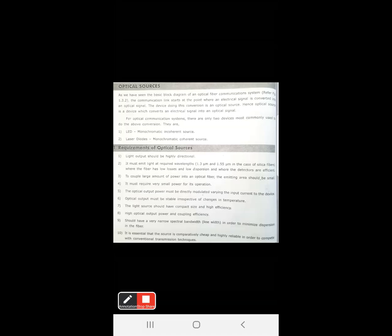The optical output power must be directly modulated by varying the input current to the device, so the output power depends on the input current. If the input current varies, automatically the output power will change. Also, the optical output must be stable irrespective of variations in temperature — even with changing temperatures, the optical output should not change.